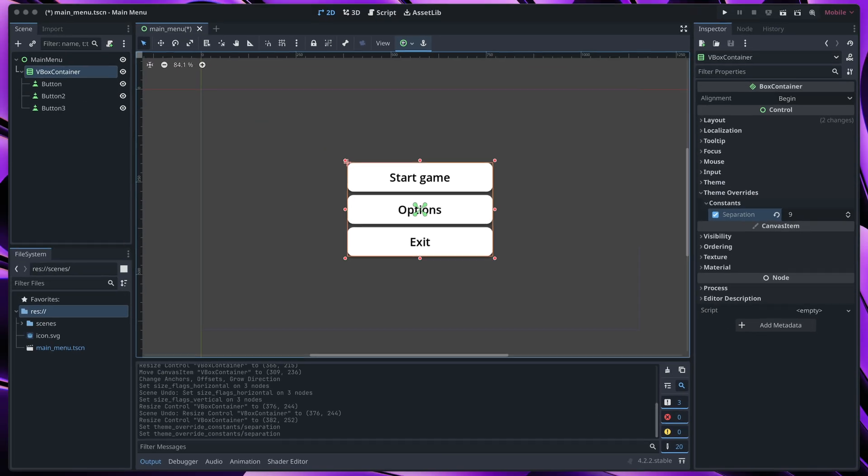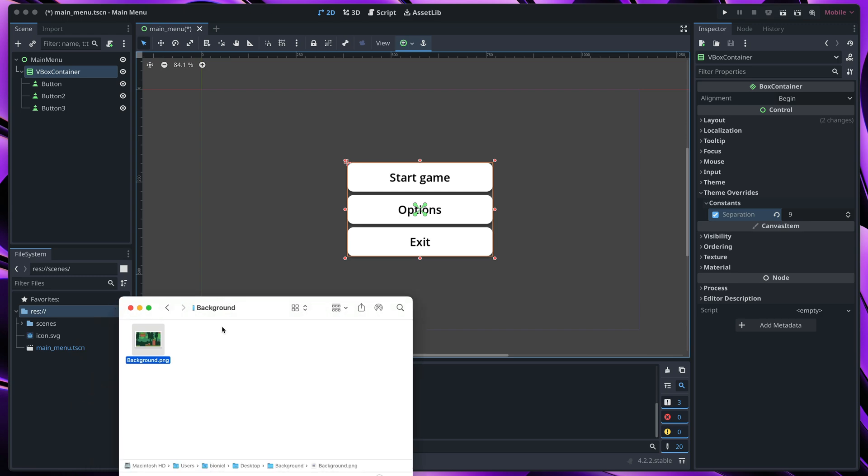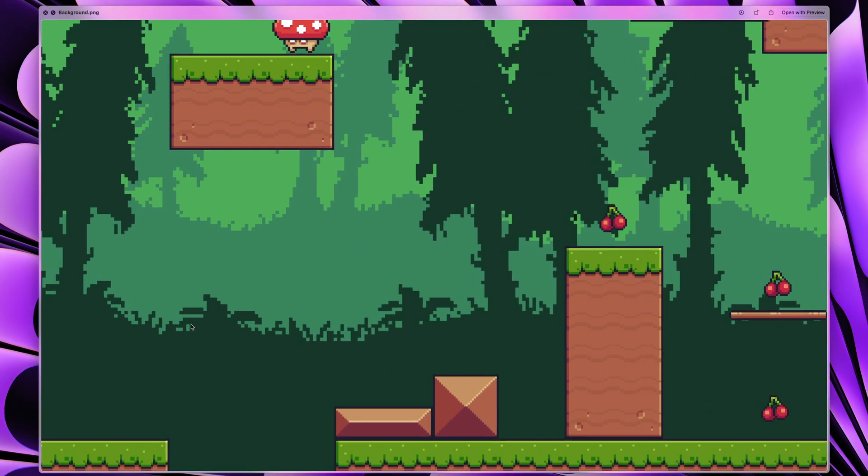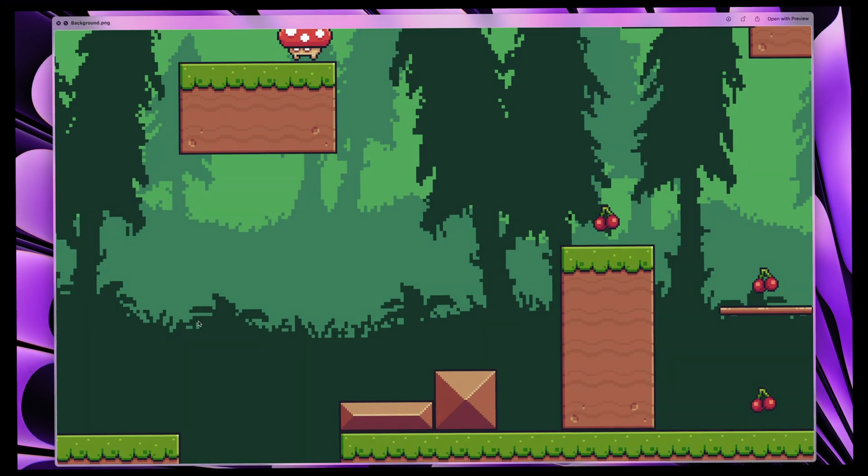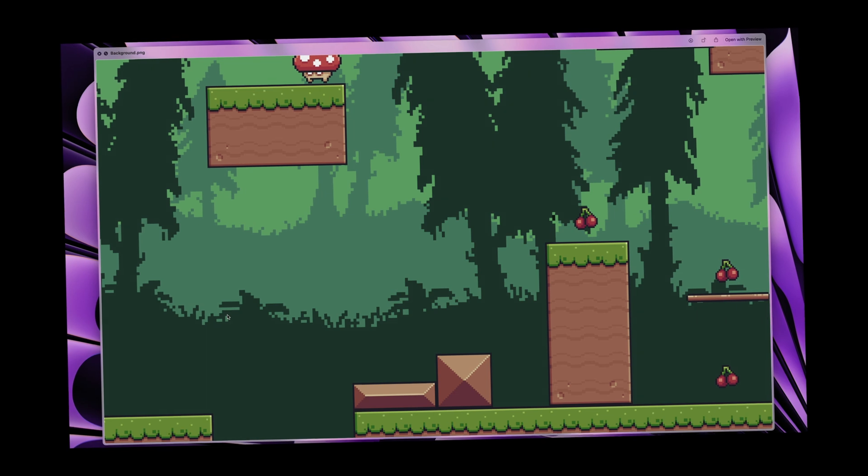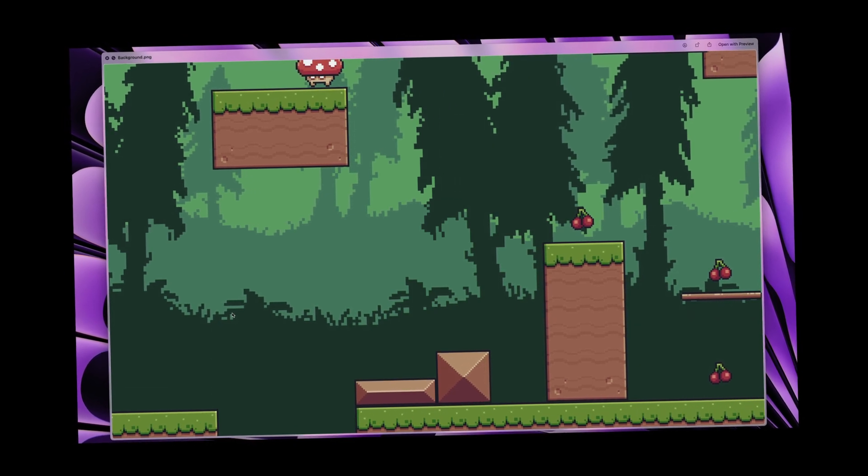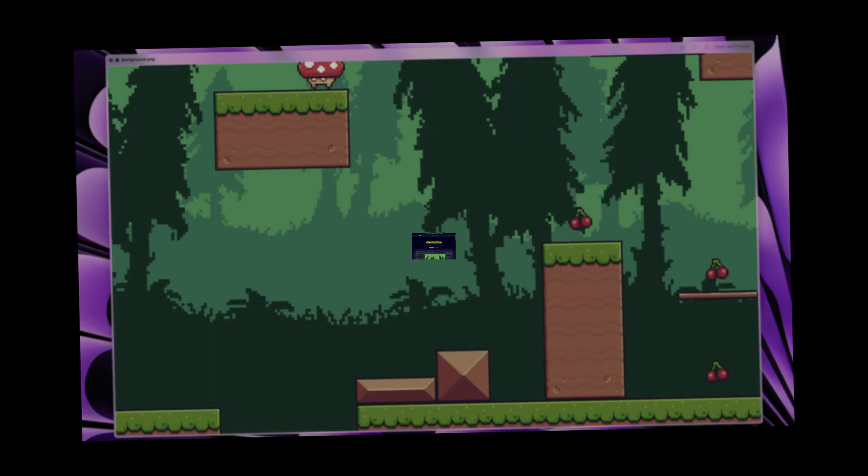Time for the background. I think it would be nice to show game screenshot behind the buttons. I have this one for example. By the way, this screenshot is from the game I've been creating in my free Godot course.